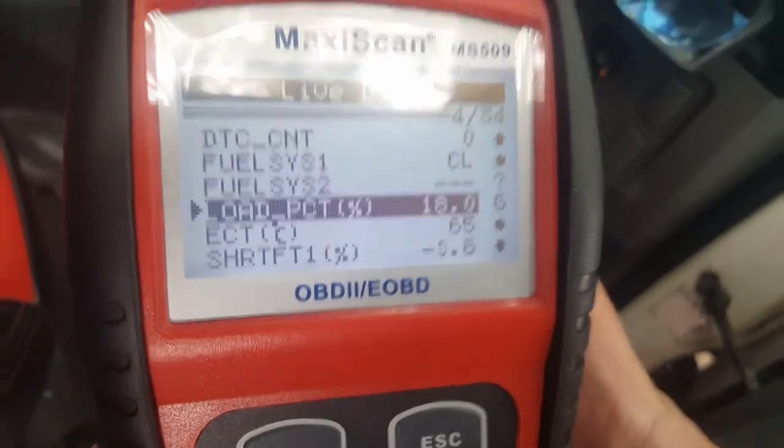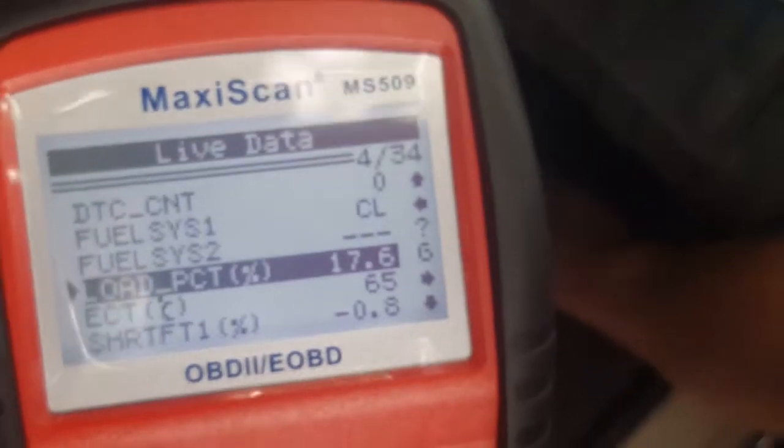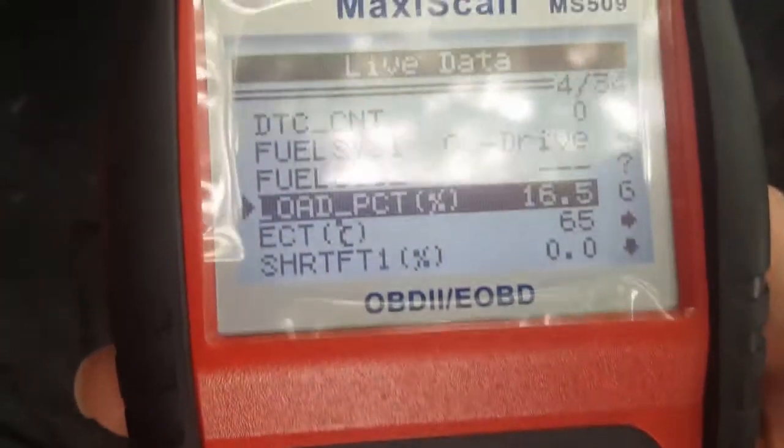This is the load percentage. Right now it's 17%, but you'll see it go up if we try and crank the pedal — it'll go up.